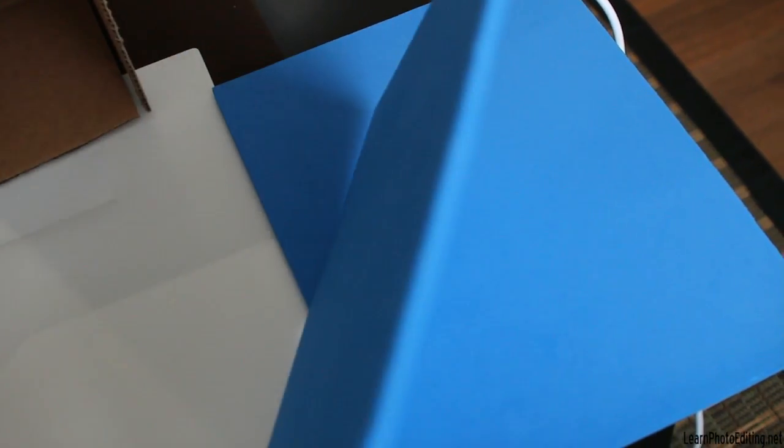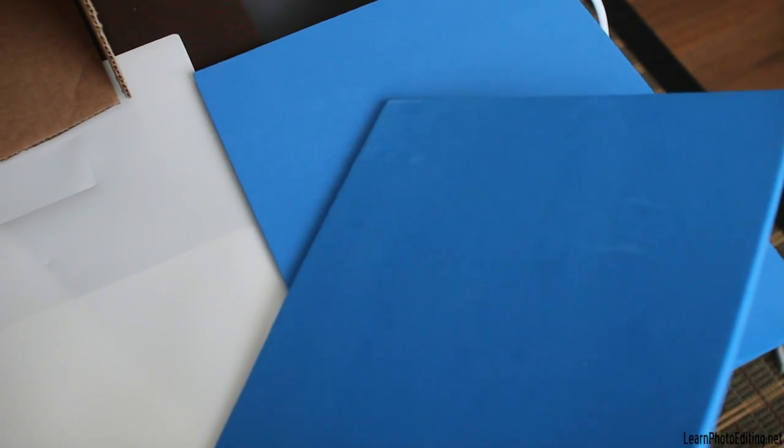This is a foam board, a kind of a spongy thick material that you can find at dollar stores. I got those two for one dollar in the art and crafts section of a dollar store.